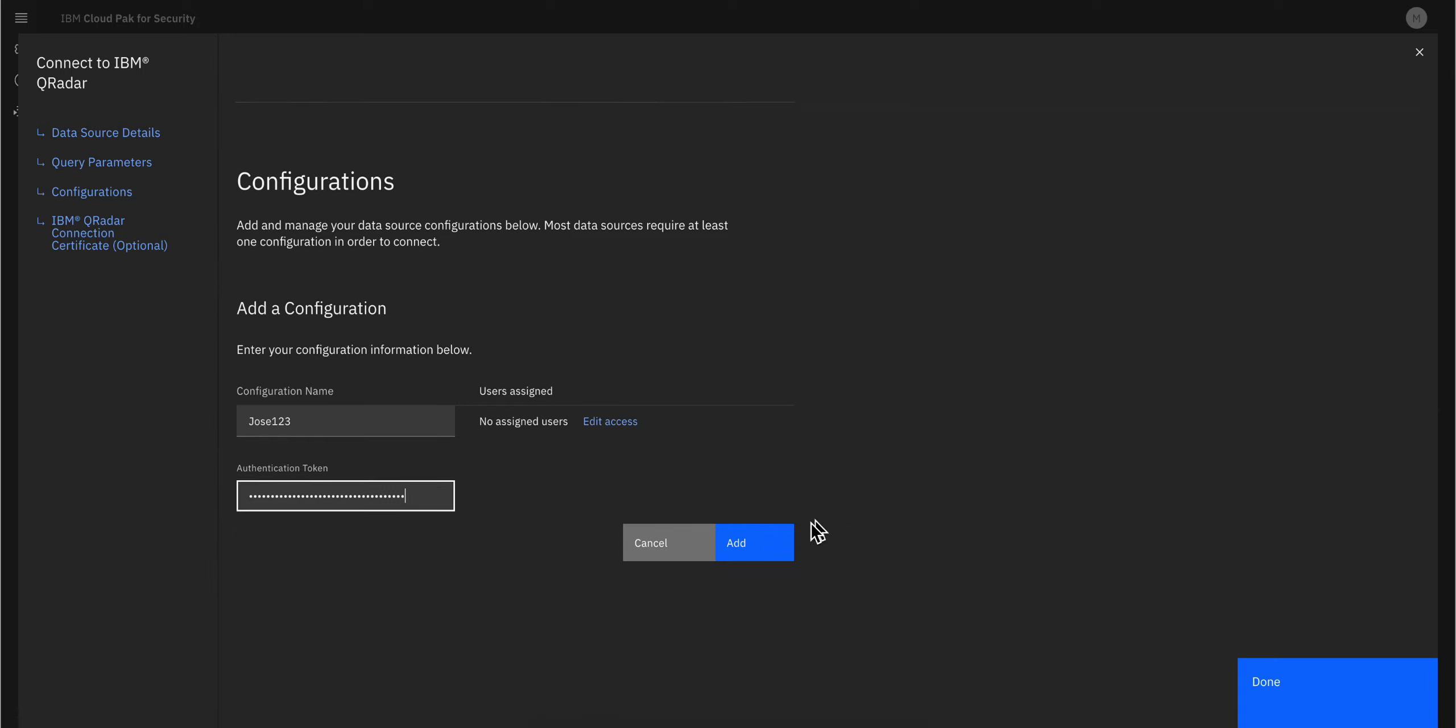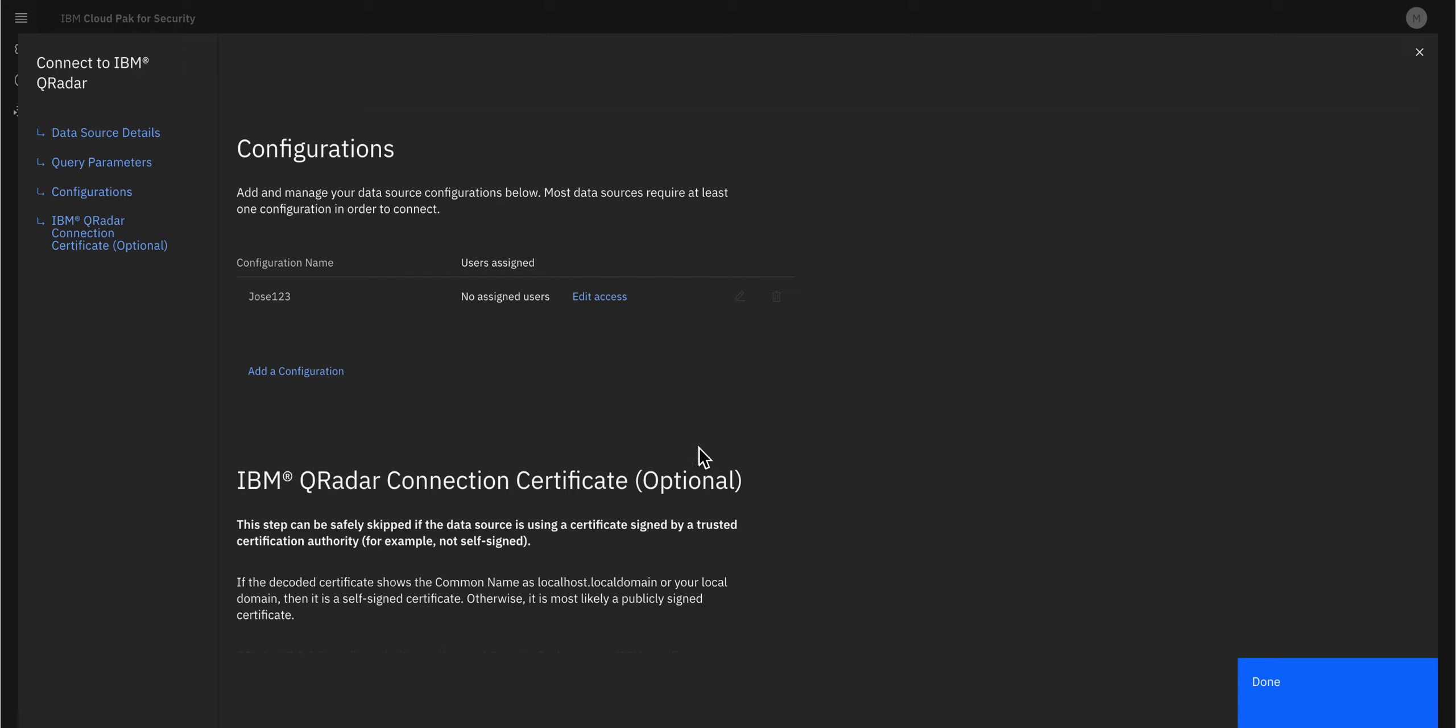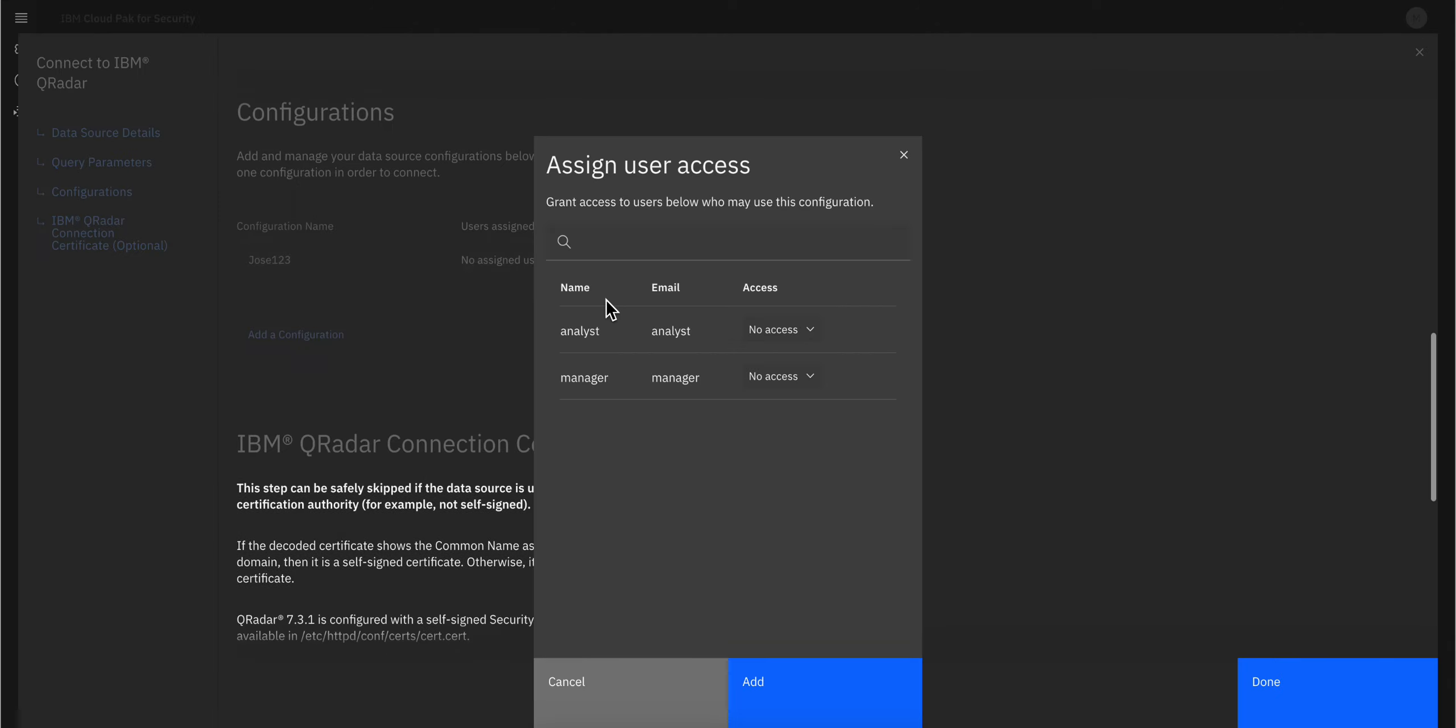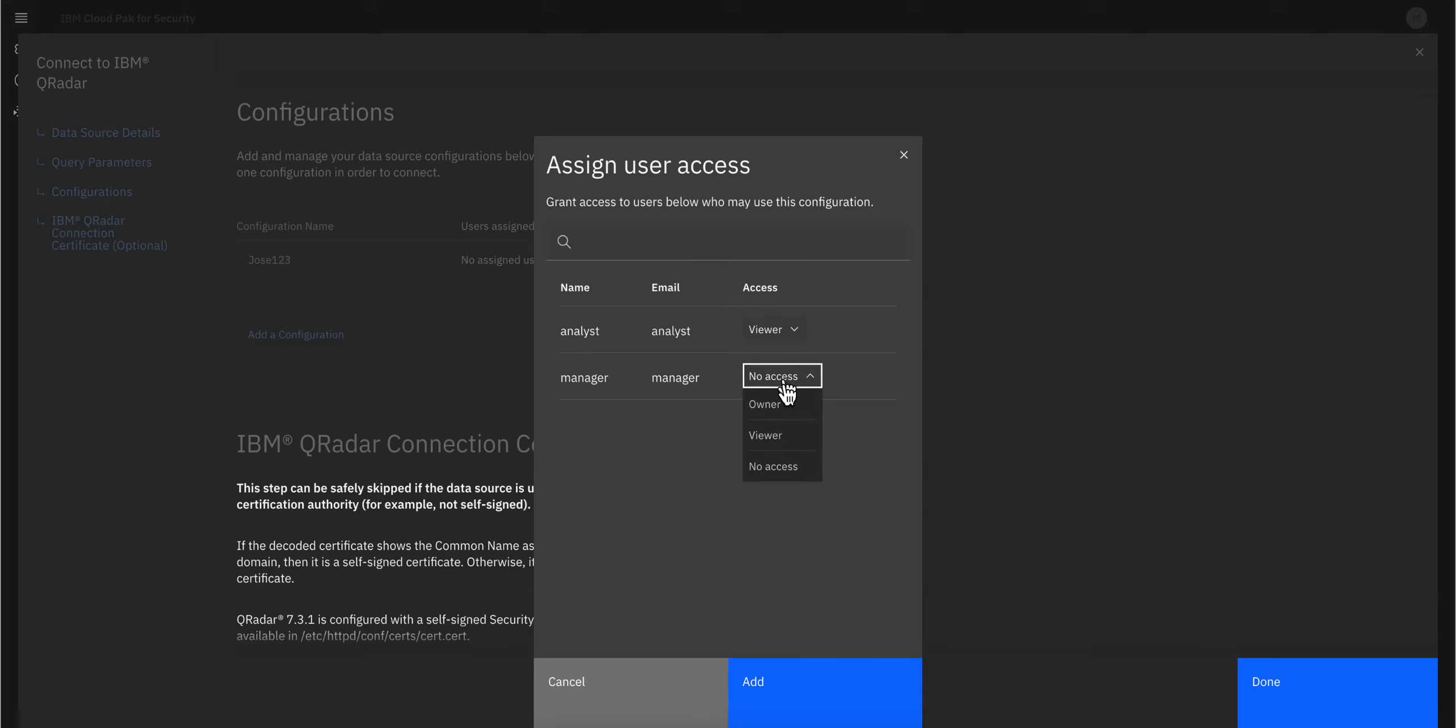We're going to click Add. Optionally, you can go here and edit access and define your Cloud Pak for Security users, whether they have access to this. I'm the manager, so I don't think I need to add any access because I already have it. But let's do it. I can say the analyst has view access and the manager has owner access, but this is not required.